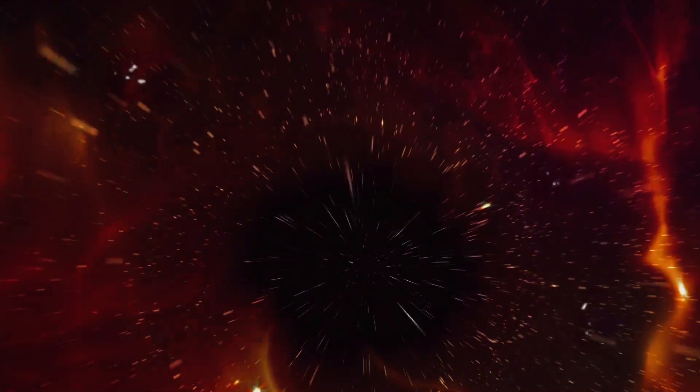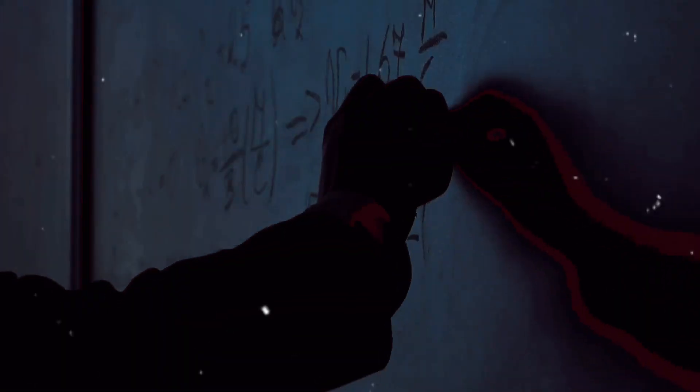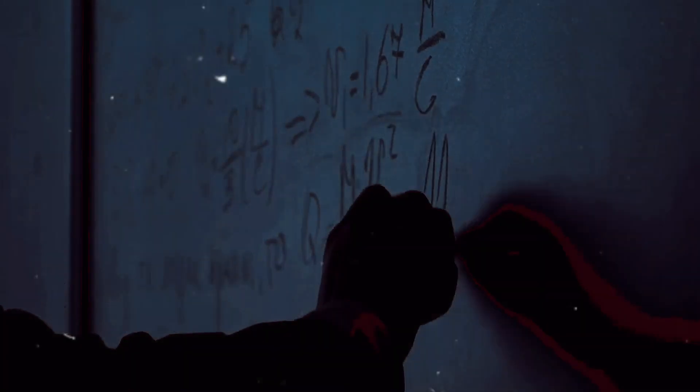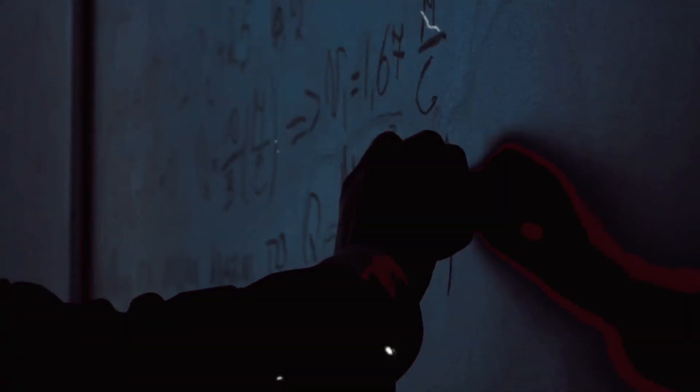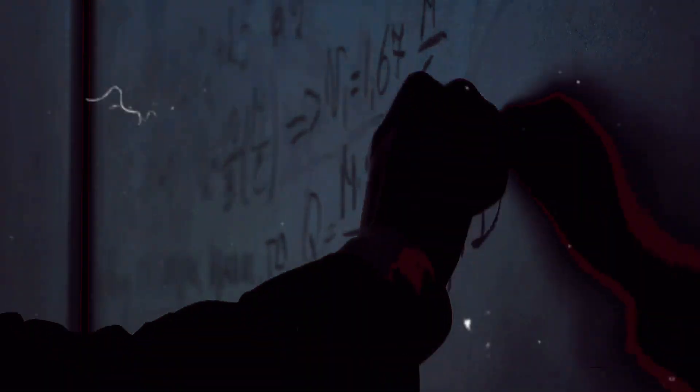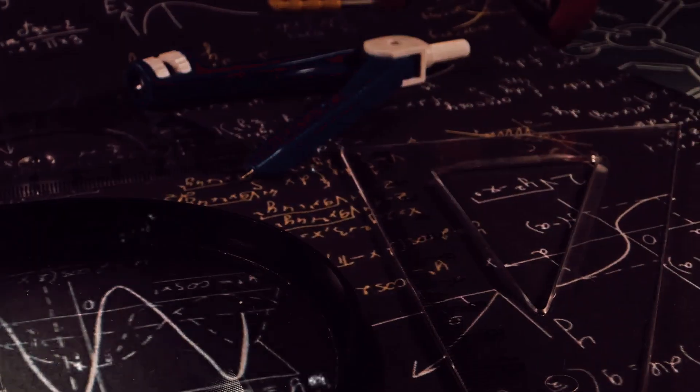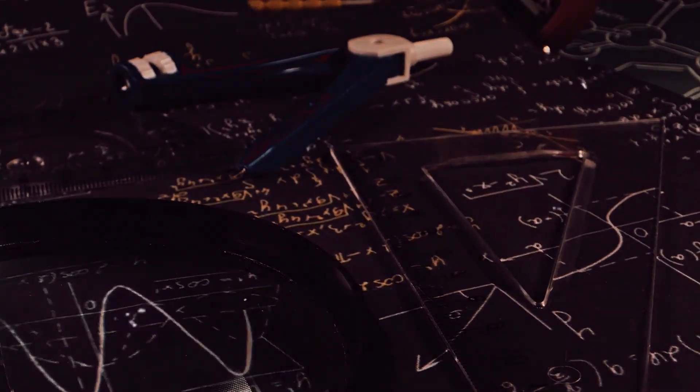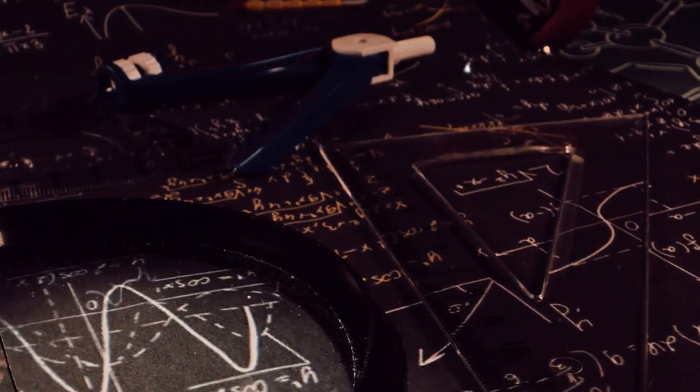Their very existence challenges our understanding of physics and the universe. Black holes, regions of space-time exhibiting gravitational acceleration so strong that nothing can escape from it, not even light.